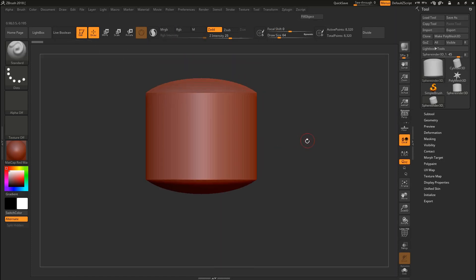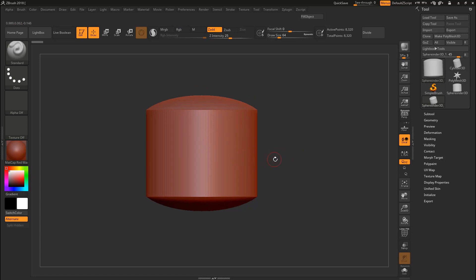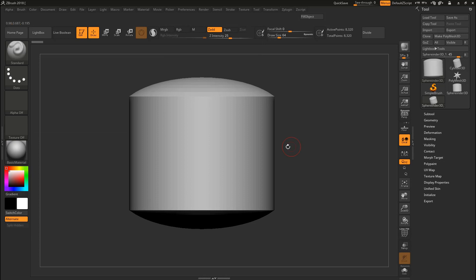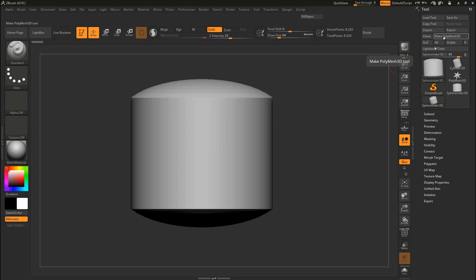Now we are in ZBrush and we have our model in the scene. As you can see it's in red — the default color in ZBrush. Let's change it to white. Come to Material and select the Basic Material. ZBrush will show a warning saying to enable sculpting you need to convert this 3D primitive to a PolyMesh 3D by pressing the Make PolyMesh 3D button. Let's do that right now — click Make PolyMesh 3D.